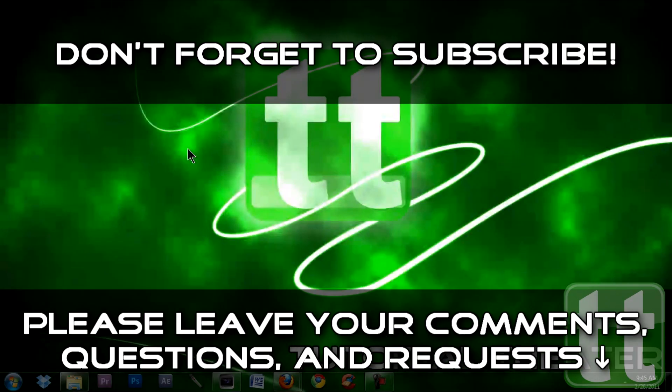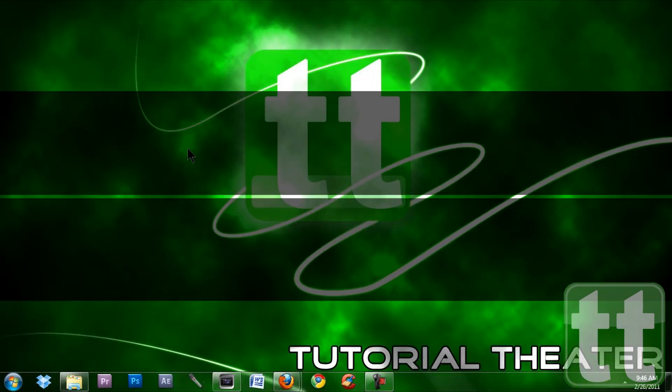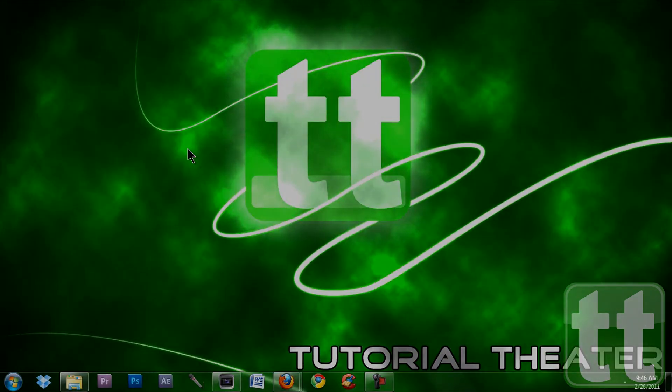Thank you for watching this video. Please leave your feedback, questions and requests below. Be sure to rate and subscribe if you like this video. This is Jordan from Tutorial Theater and peace out.